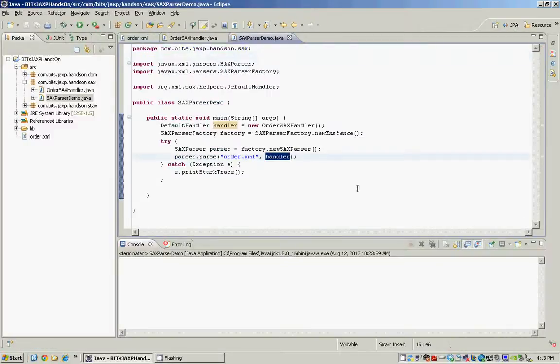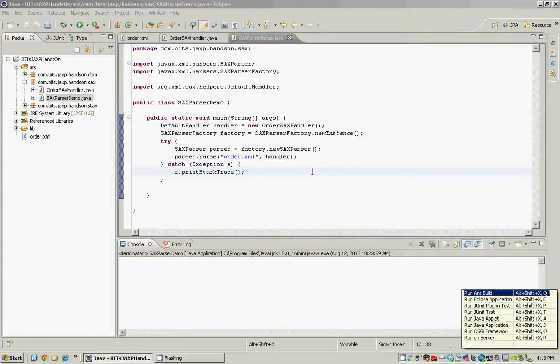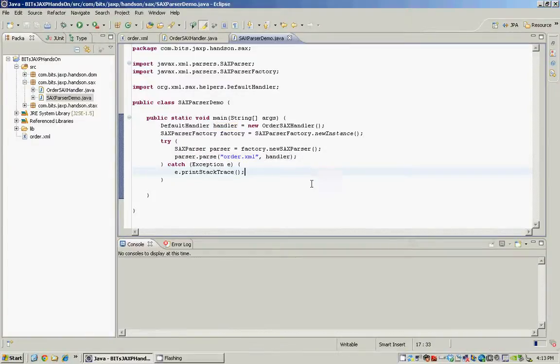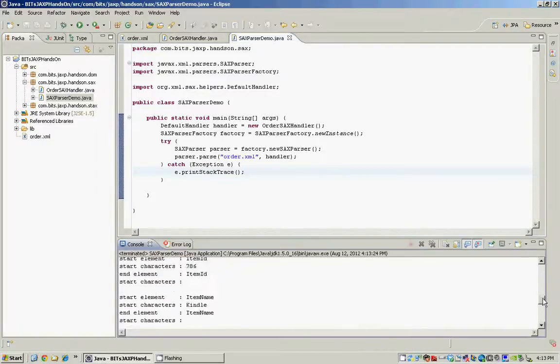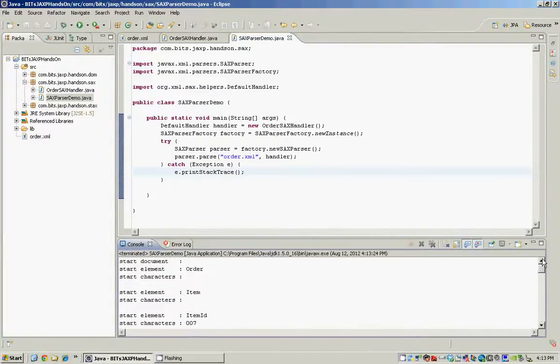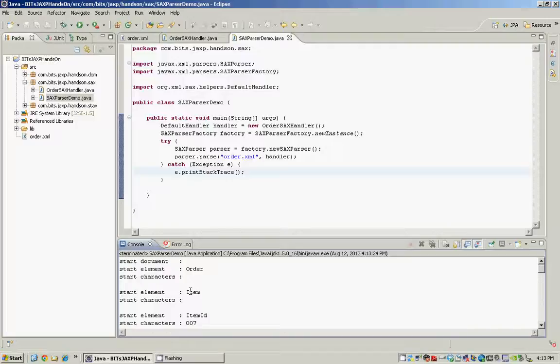To see it in action let's run our demo and the shortcut for running any Java program in Eclipse is ALT SHIFT X J for Java. As you can see the SACS parser goes through our order.xml and it keeps firing events as soon as it encounters each element within our order.xml file.